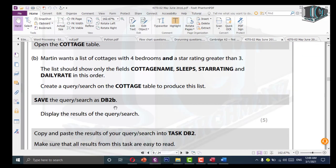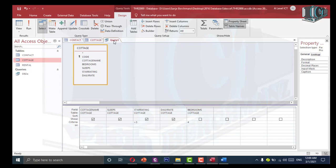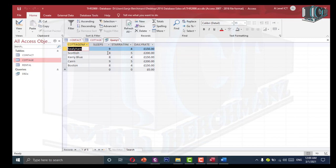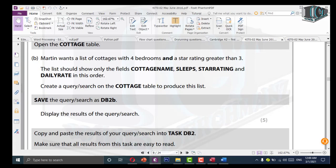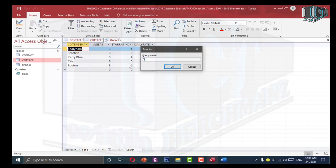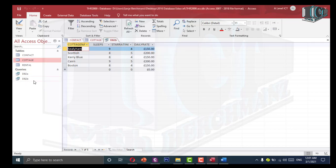I will run the query and verify we are getting all the details correctly. Going to the design tab, I can see 5 results. Now I need to save this as DB2B. Go to save, and name it DB2B. Click OK. You can see it has been saved in the navigation panel.